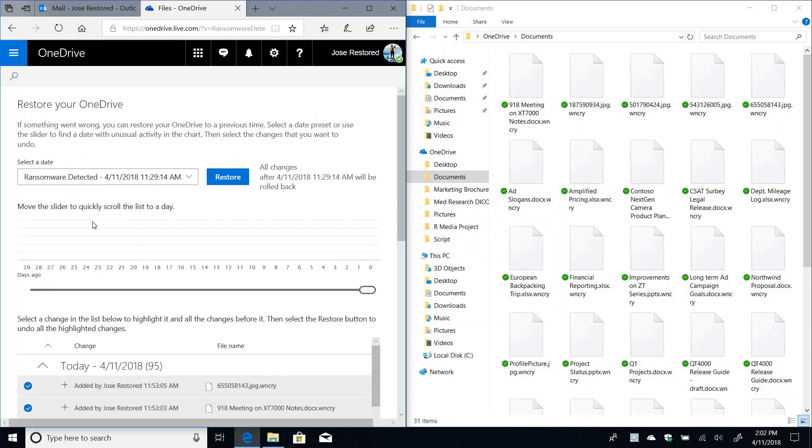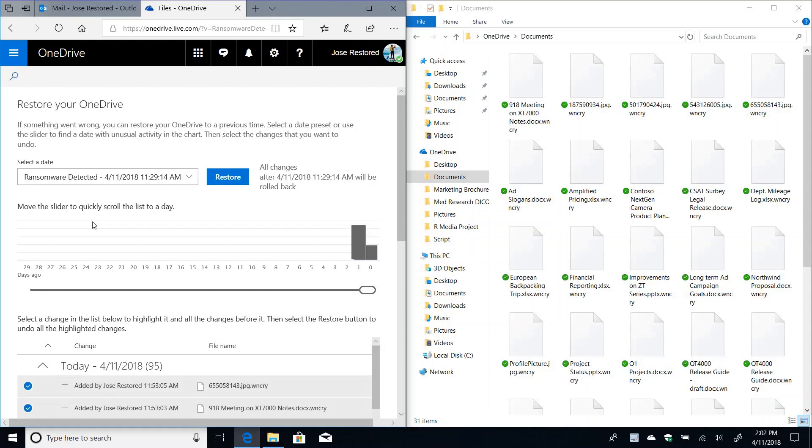And lastly, you go and do a restore. So note that this uses the new files restore feature in OneDrive. And the interesting piece here is that it starts already pointing to the exact date time where the ransomware attack started, which in this case was at 11:29 a.m. earlier today.